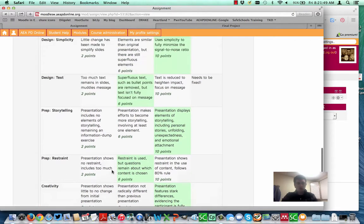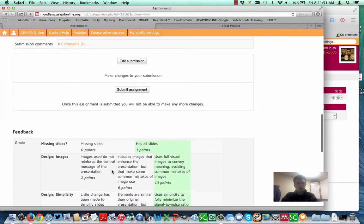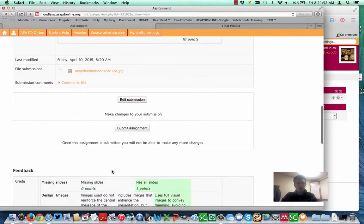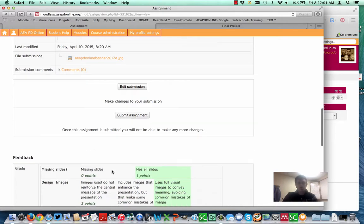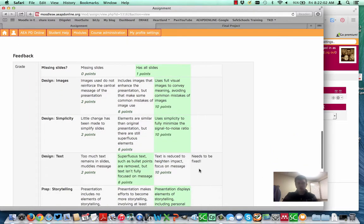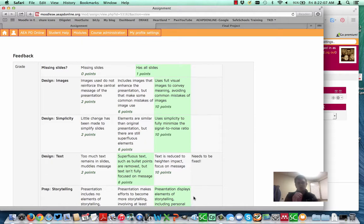If your assignment is set up so that it allows for multiple submissions, you can go ahead and resubmit. The teacher would get it, and they could change the rubric as is. Again, it shows comments that come in over here. So it's a great way to do some very quick assessment that's more in-depth than just leaving a lot of blank comments.